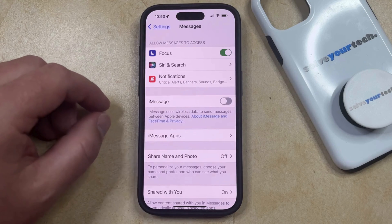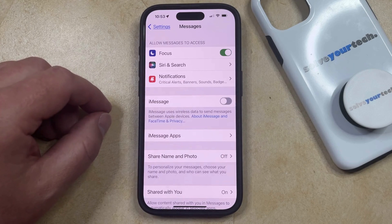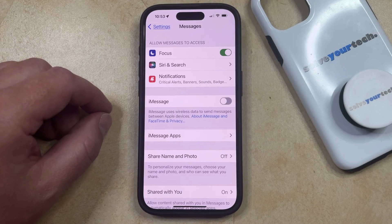If you keep iMessage off, then every message that you send from your phone is going to be an SMS message, meaning that it's going to have a green bubble.